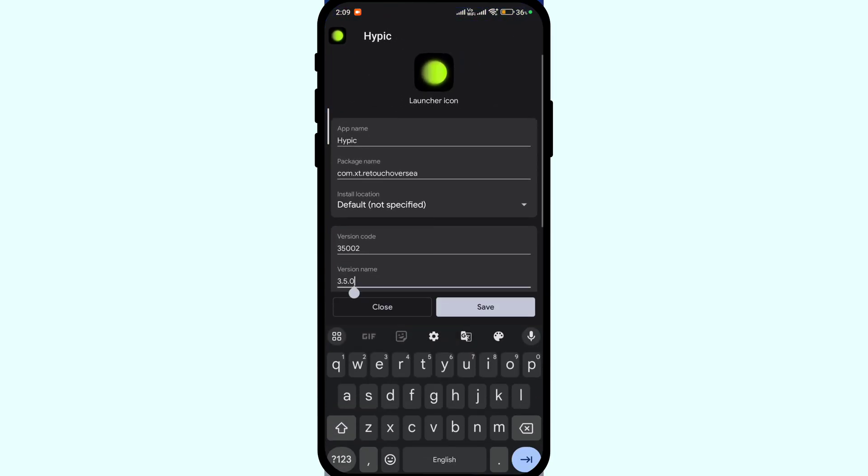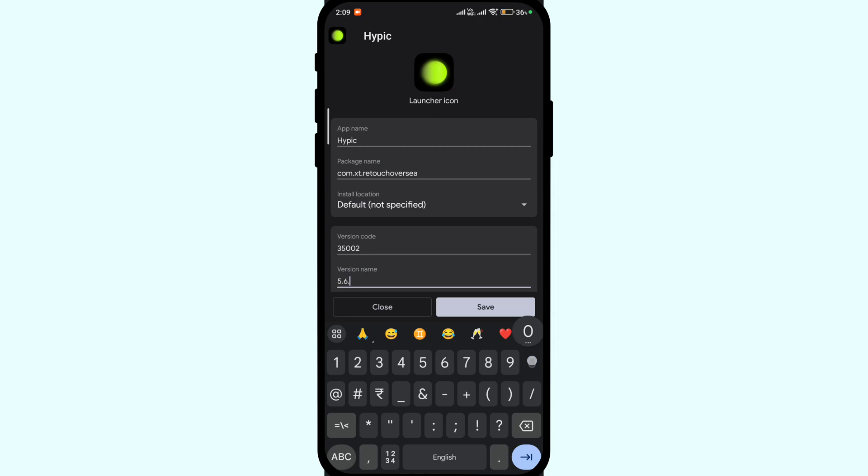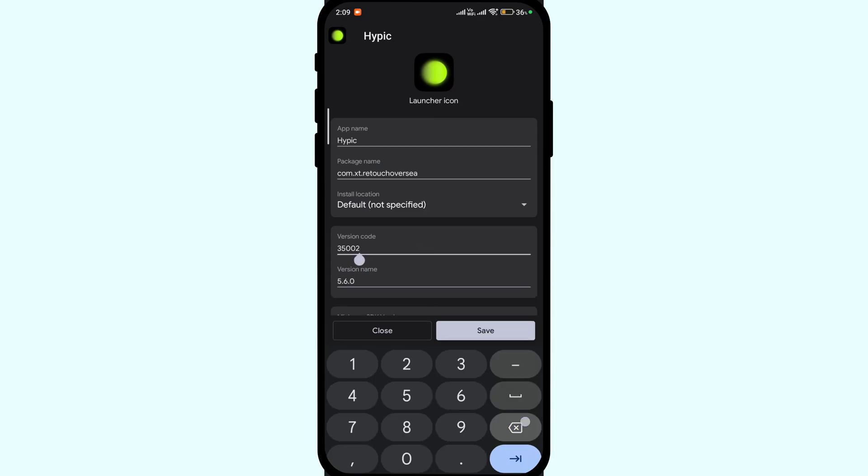Again head over to the APK editor page. And replace the version name and version code with the latest numbers we got from APK Mirror site.